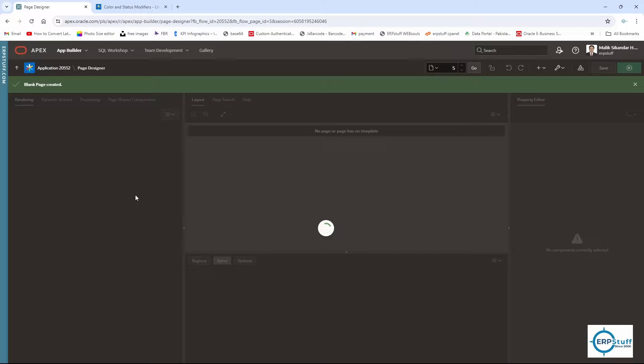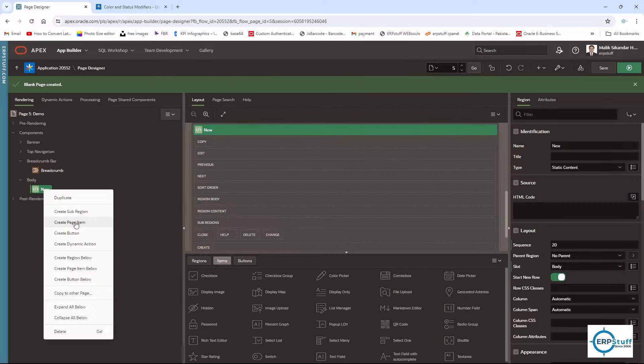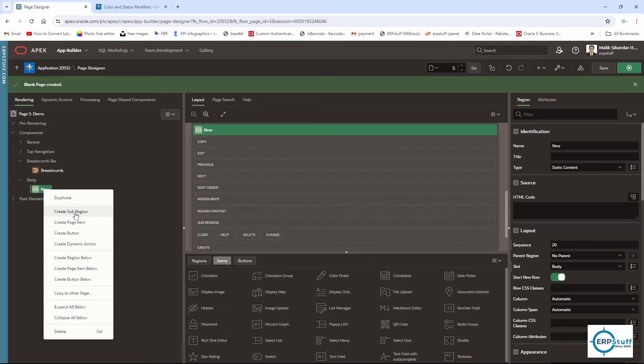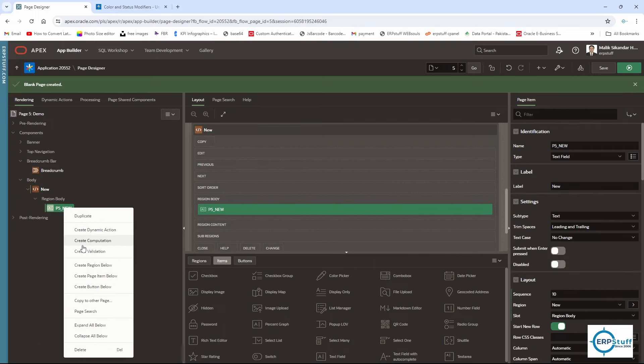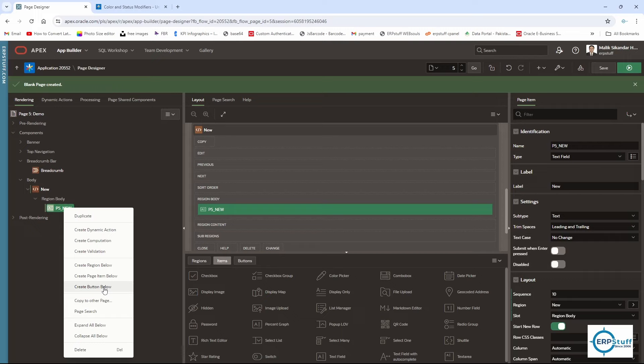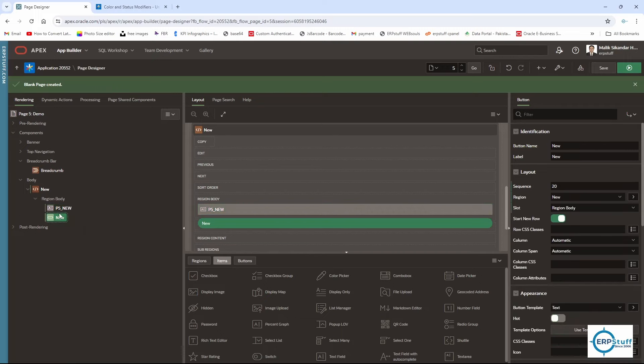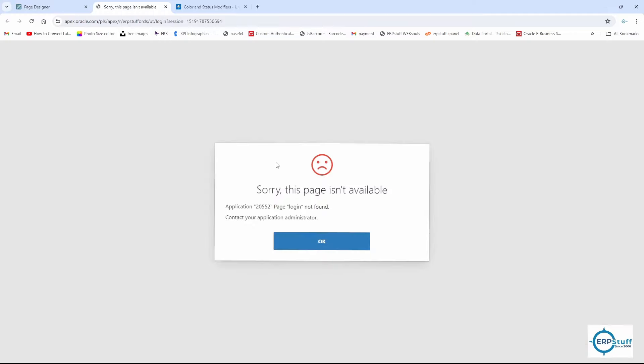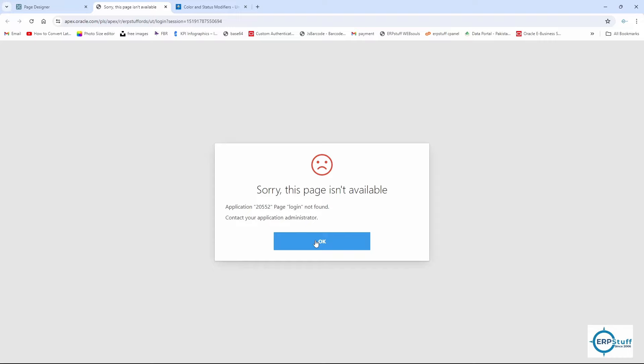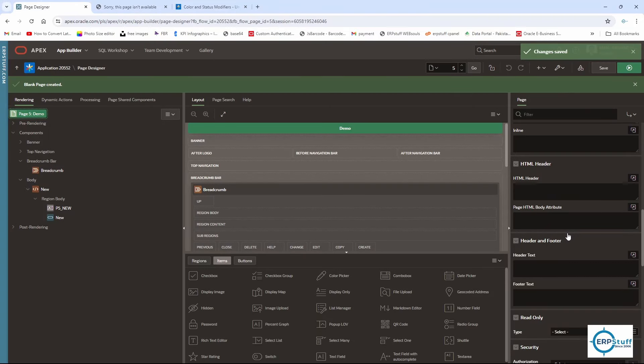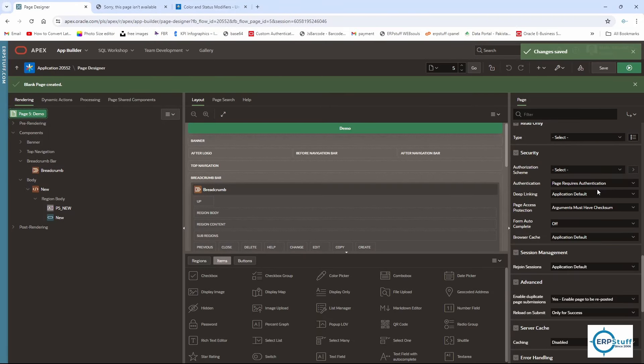I will add one region, then one page item. I just can create a button below. I need to create a button. So this is the button. Let me first show you by default how they will look like. This is not having a login page so I need to make it public.